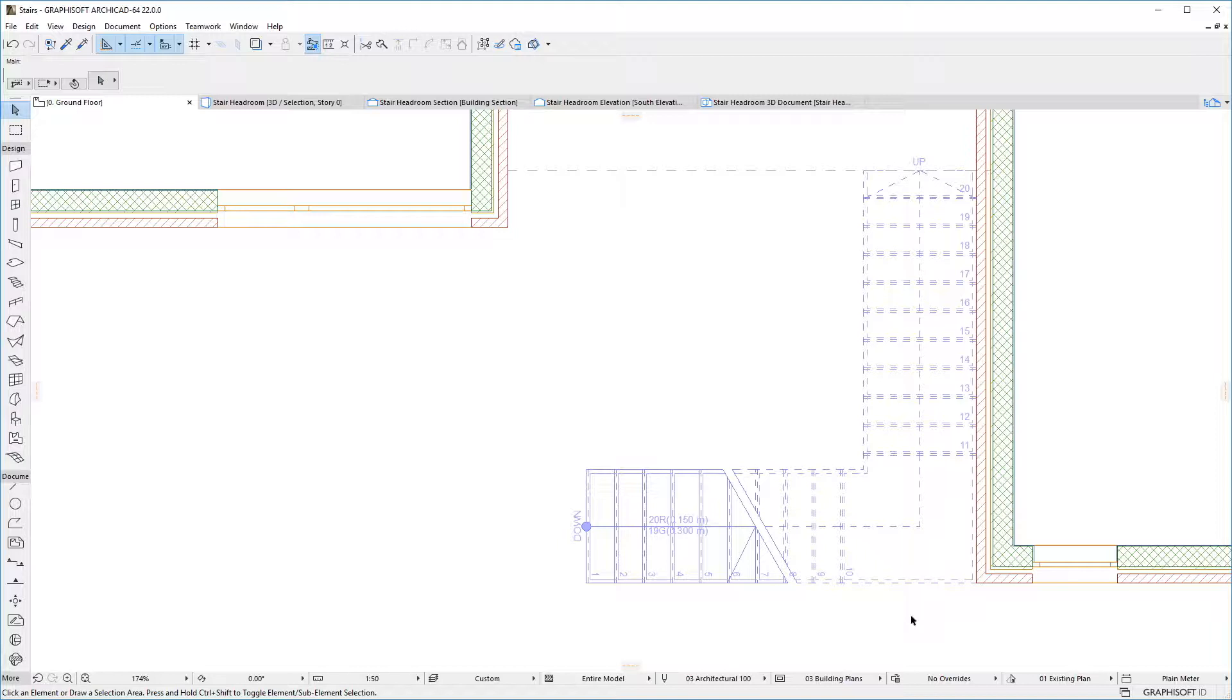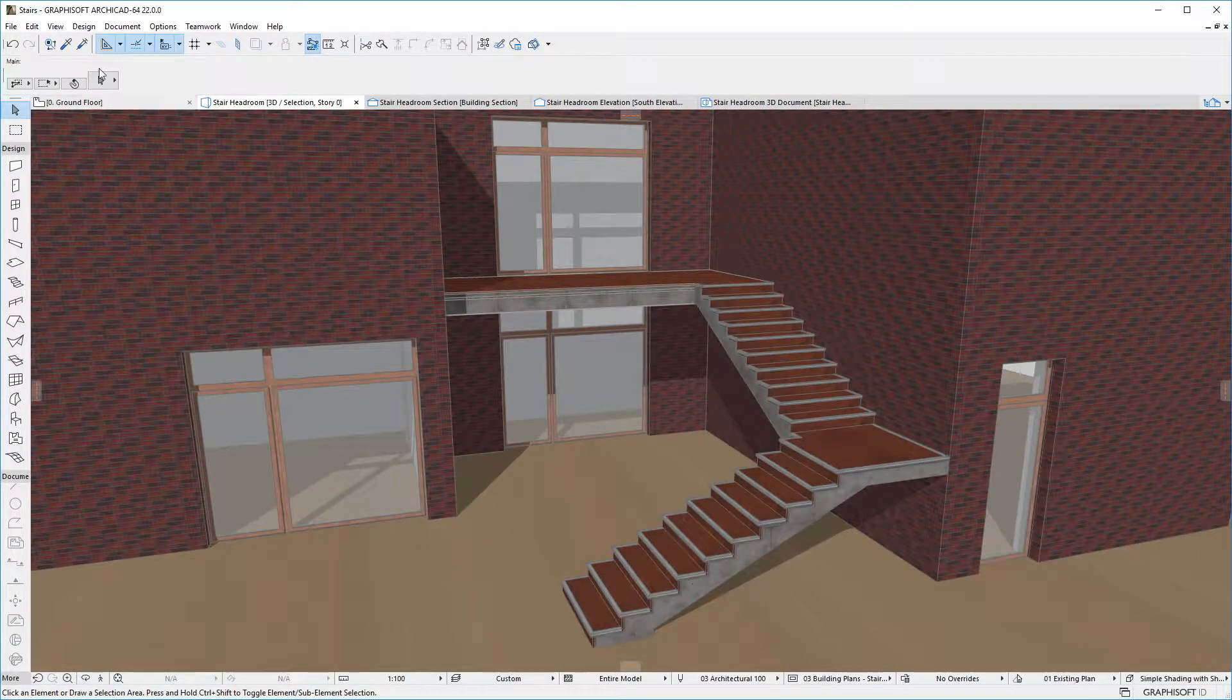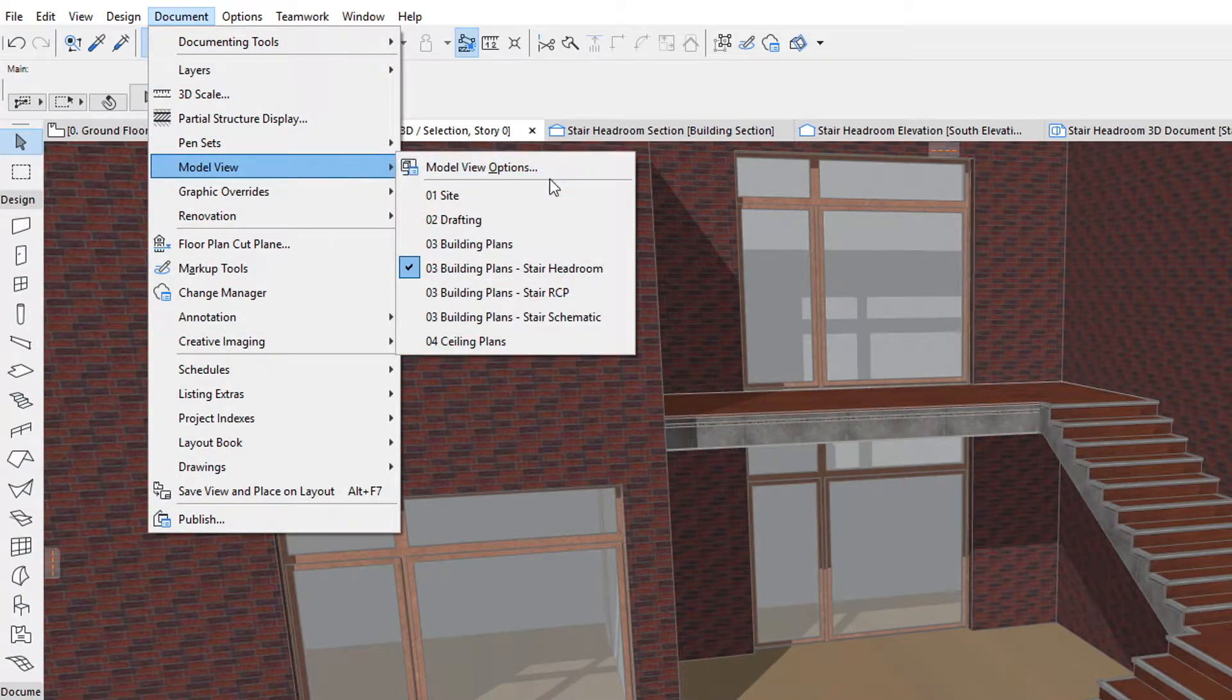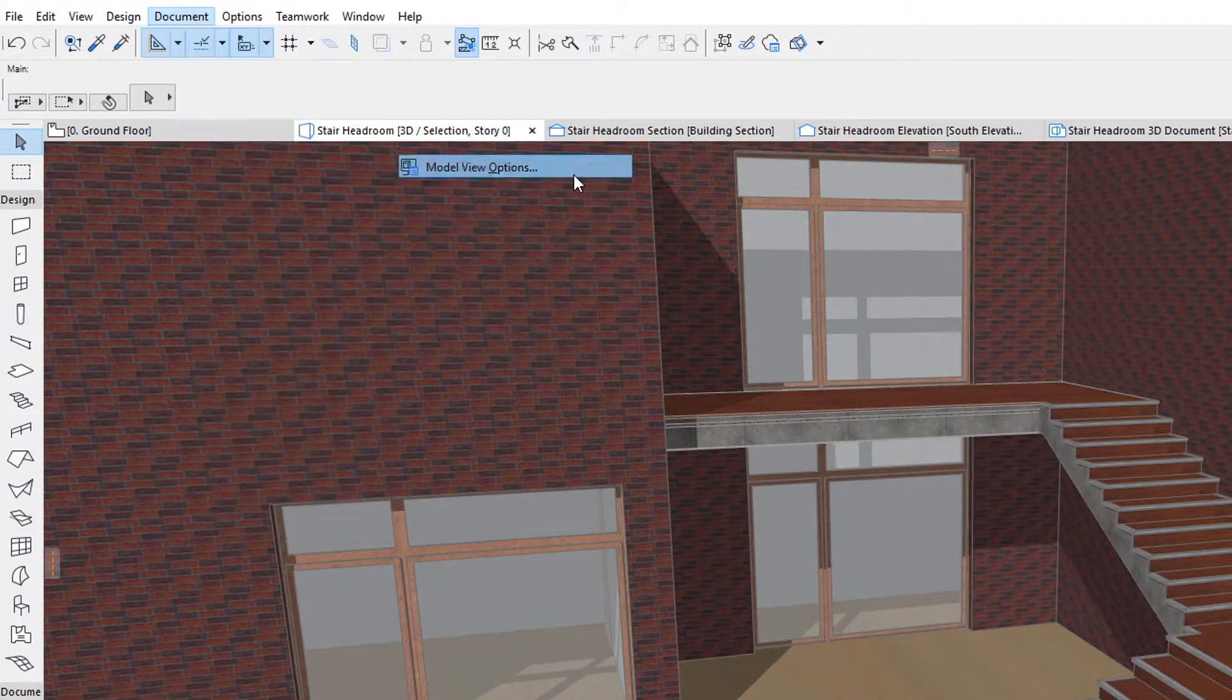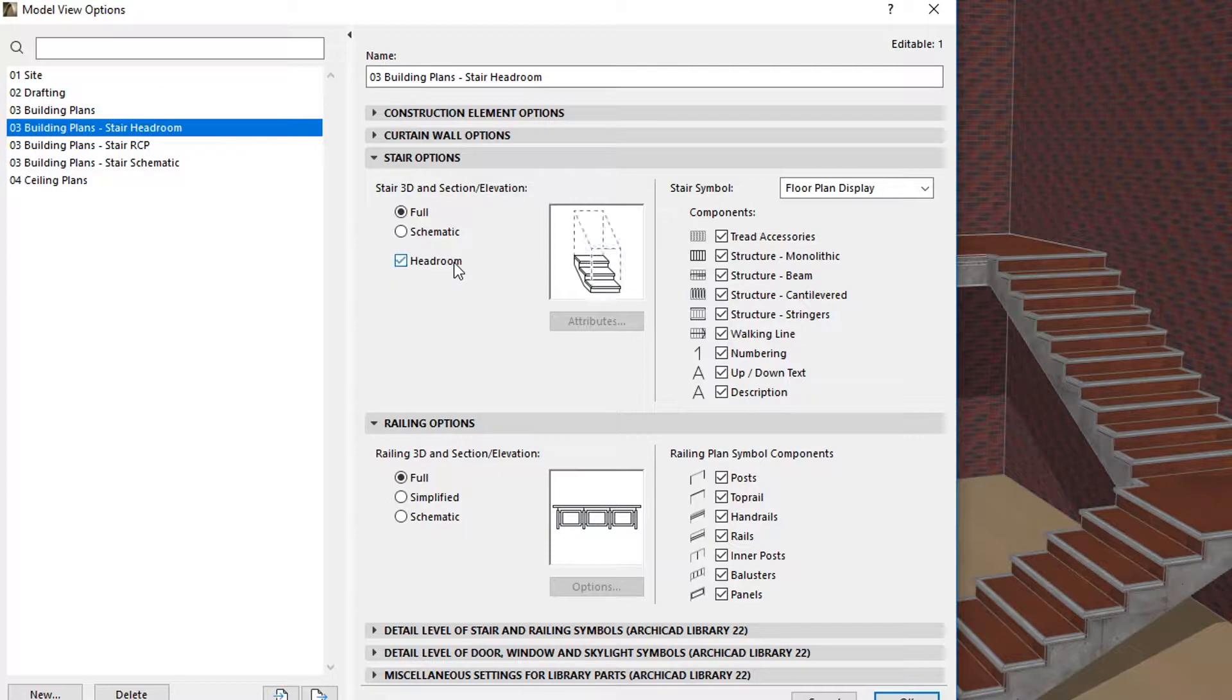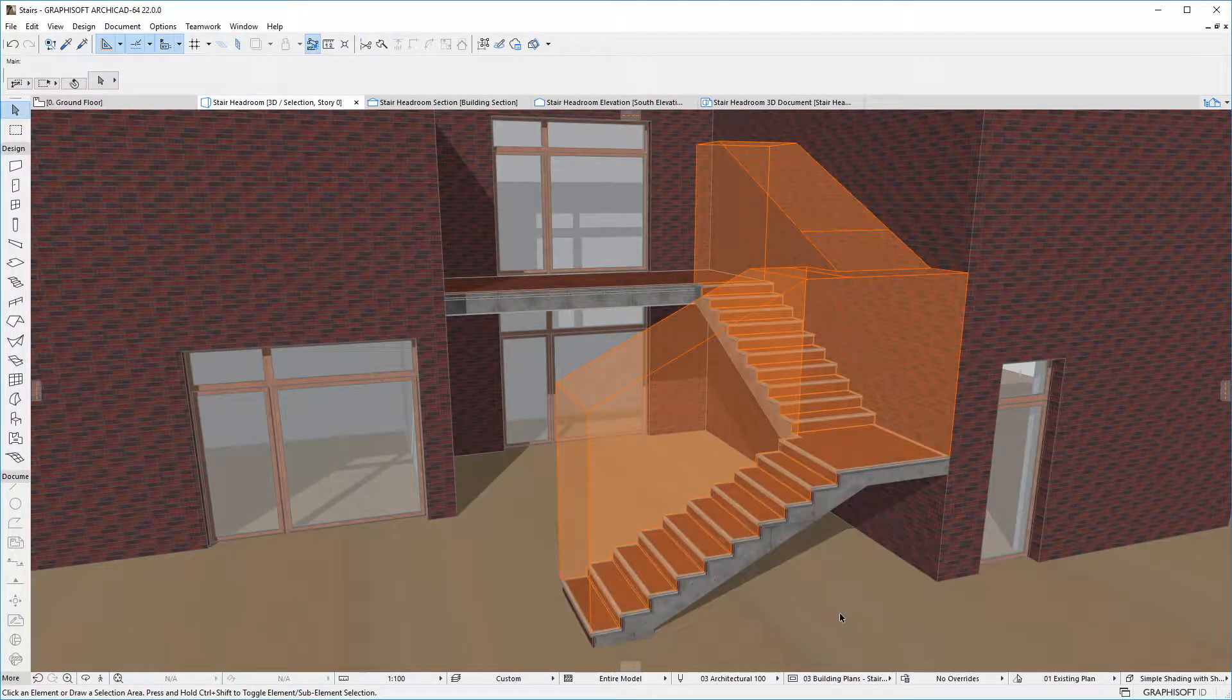Activate the 3D Viewpoint to display the 3D model of your Stair, then activate the Model View Options dialog. In the Stair Options panel of the dialog, check the new Headroom checkbox and click OK to accept the changes.